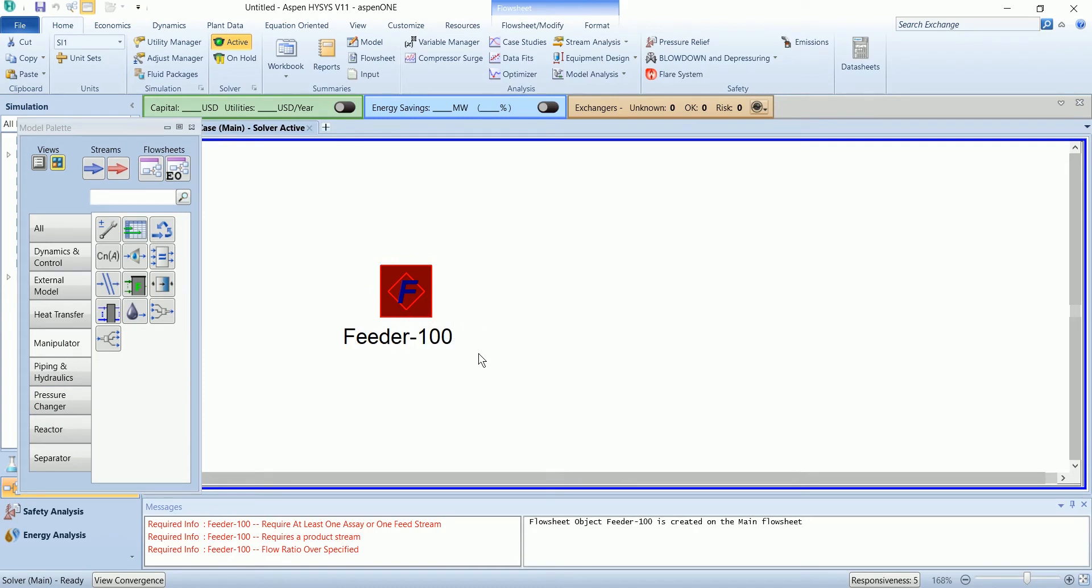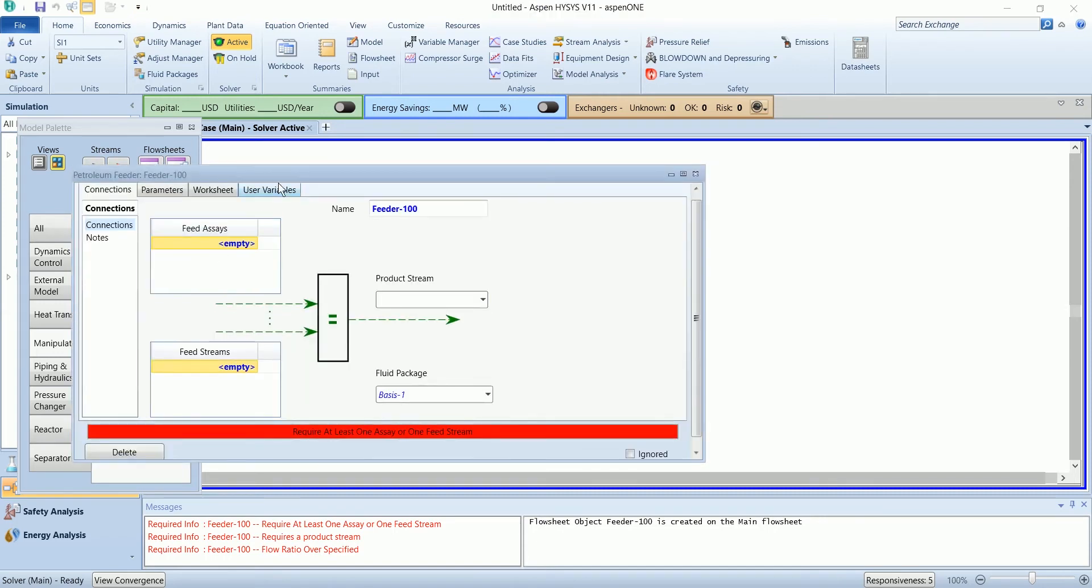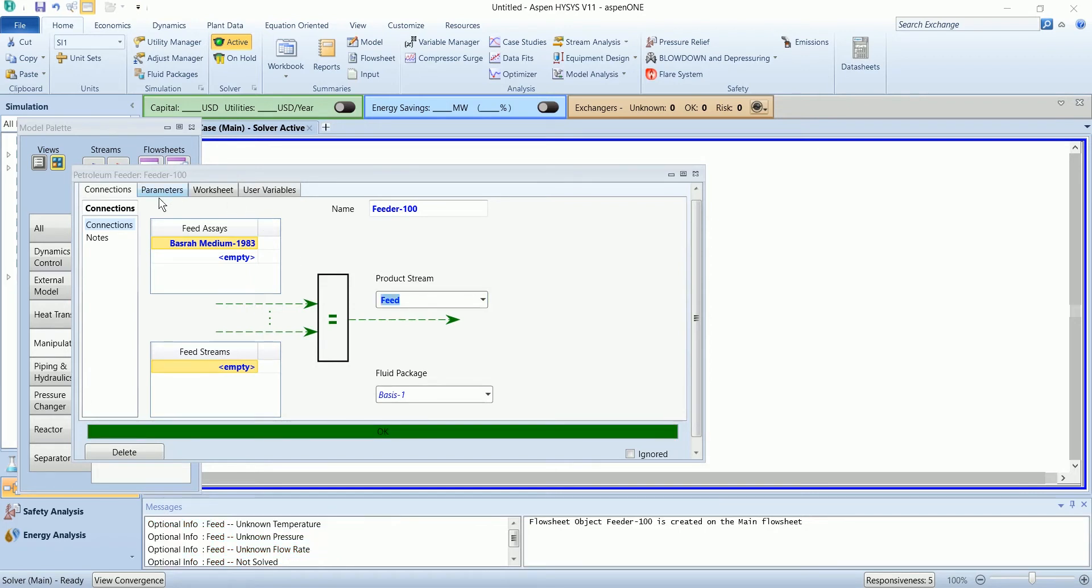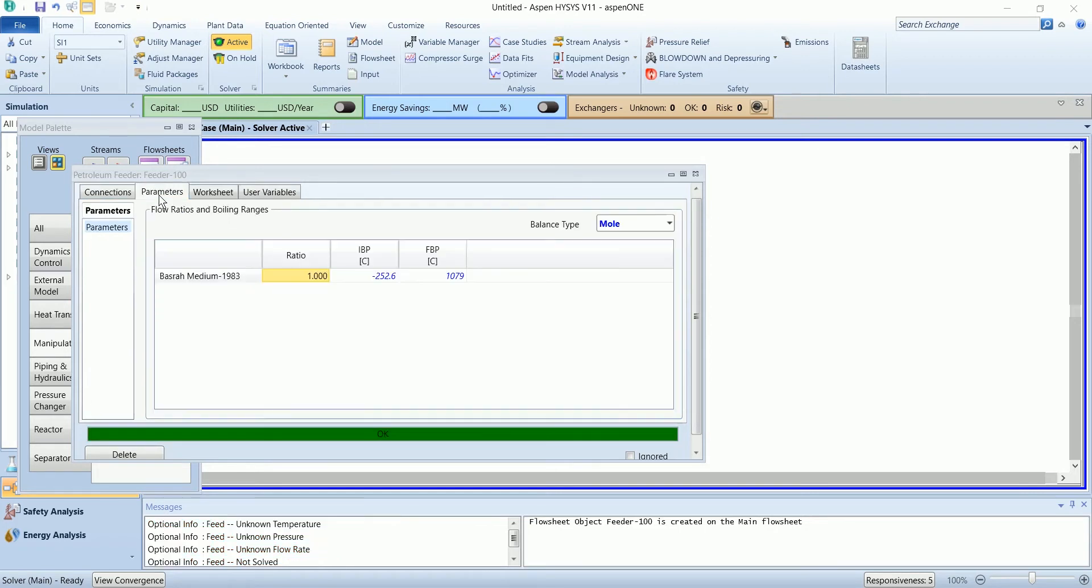Based on the initial and final value point, our input is feed assay and the product is feed. In the parameter section here you can define the initial and final value point to get the required properties of the petroleum assay.